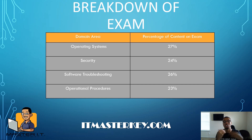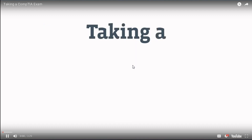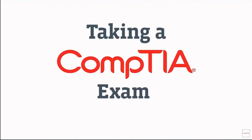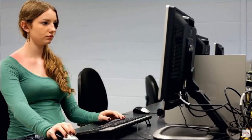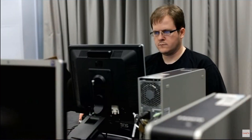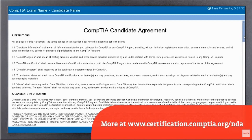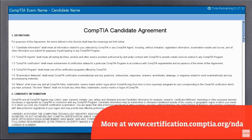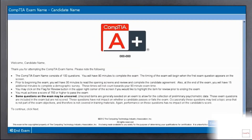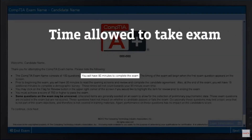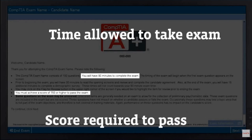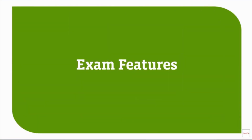I'm going to show you a quick video to show you what it's going to be like when you go inside the testing center. Are you wondering what it's like to take a CompTIA exam? The first item you'll see after the welcome screen is the candidate agreement, also called the NDA. You're allowed up to 28 minutes to review this document. These first screens also show you how much time you have and the score you need to pass.